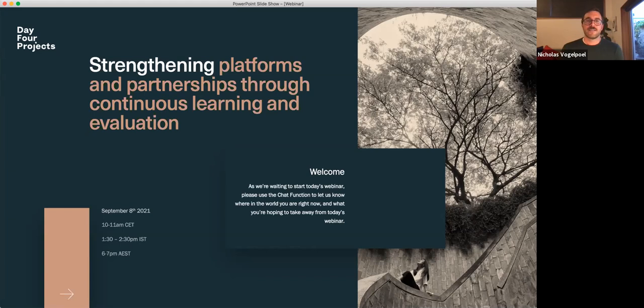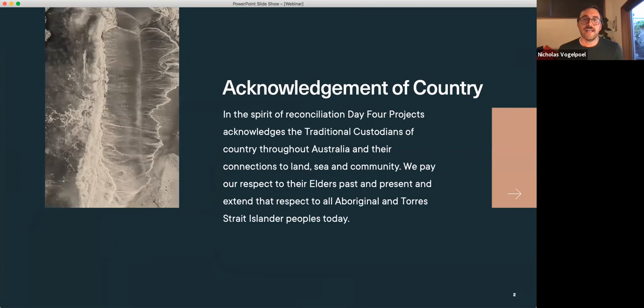Thank you everyone for joining us for this webinar on strengthening platforms and partnerships through continuous learning and evaluation. My name is Nick Vogelpol and I'm going to be your host for the first part of this session today. Before we begin I'd like to first acknowledge country and the many indigenous lands we're meeting on. For me that's Wurundjeri country in Naam in Melbourne and I pay my respect to their elders past and present.